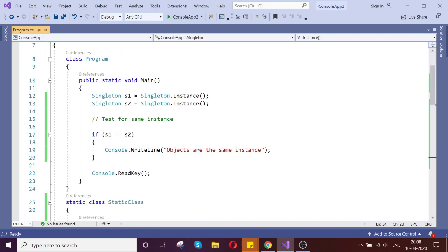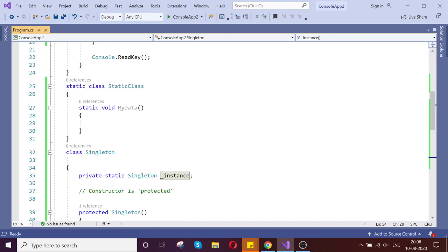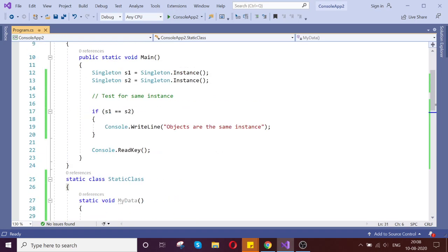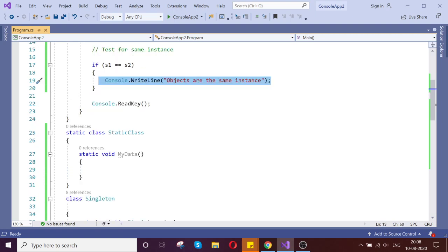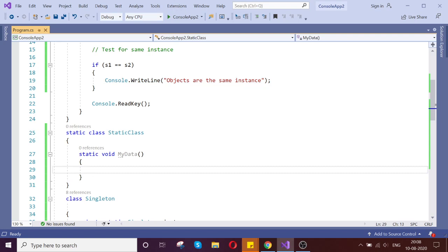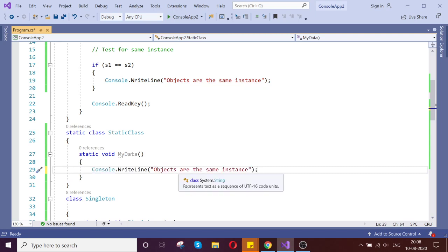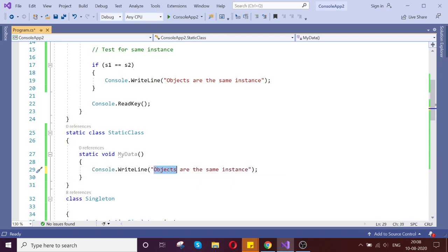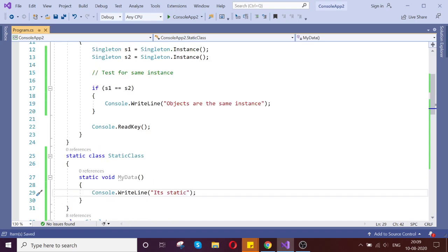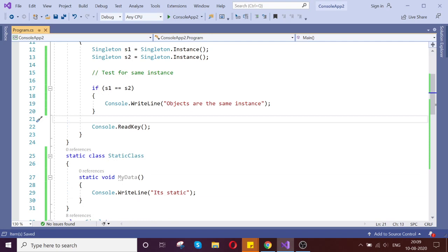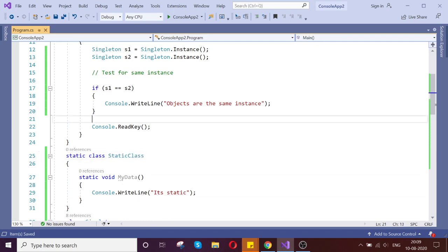So understand this, what is the static class. Static class is like the same, where you can directly access my static class without creating any object.